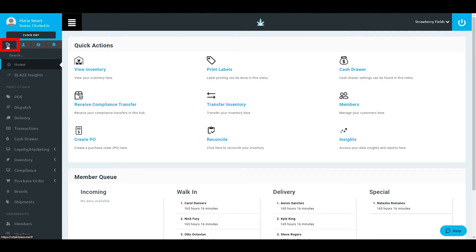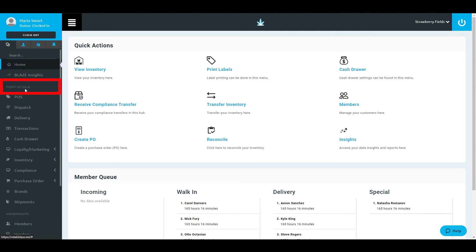The first tab is where you will be spending the majority of your time in the Blaze Retail system. In future videos, we will walk through each section of this tab, but for now, here's a brief overview. The Home button will bring you back to the dashboard we discussed earlier. Below this is the Point of Sale section. This is where all of your tools related to inventory management, transactions, delivery tracking, and more are located.